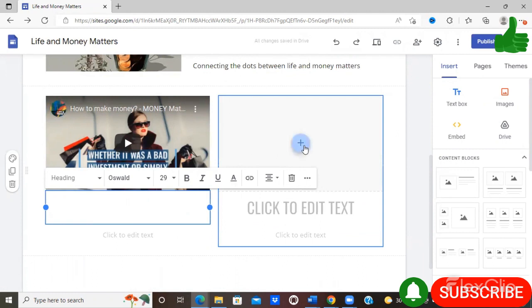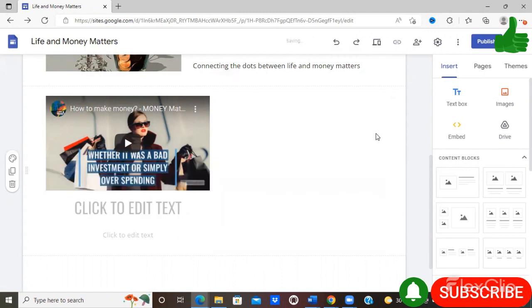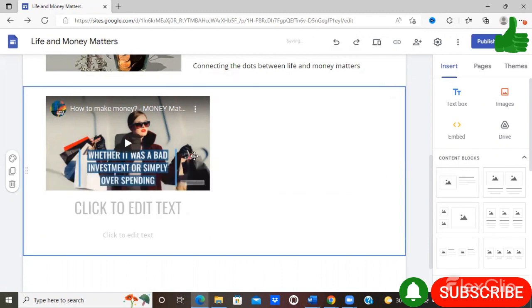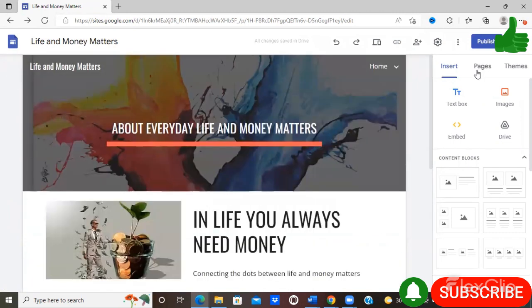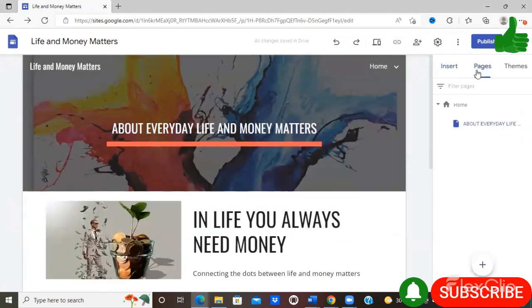And again, you can simply add the same details as you already have in that video onto this web page. Likewise, you can add another video or another picture, whatever you desire. If you don't want two blocks again, you simply delete one. Then you can select another page.